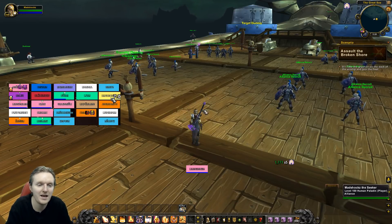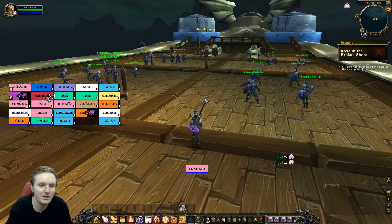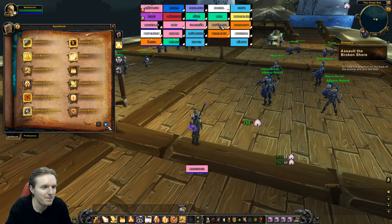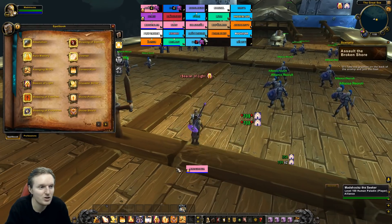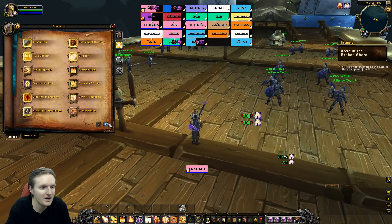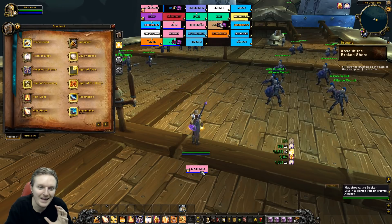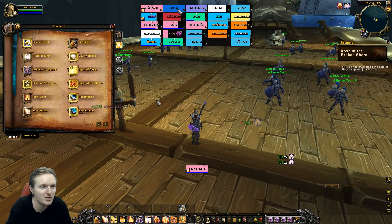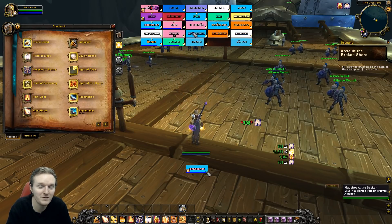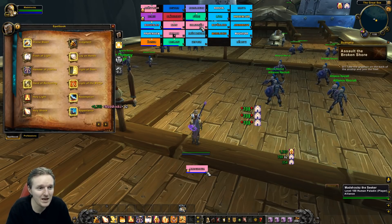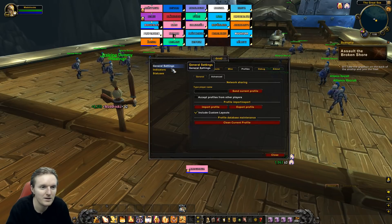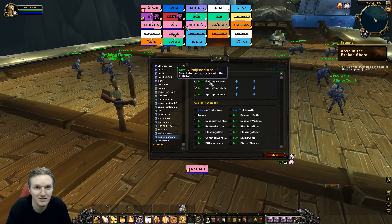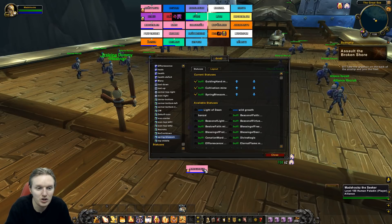And there you go — you can technically stop the video and start playing Holy Paladin now. This is my Grid 2 profile for Holy Paladins. It has multiple things added: beacons showing when I add beacons, Light of Dawn causing the texture to change to a light bluish color to show how many people were hit. You can go into Grid 2, go to Indicators, and see what I've added — including Guiding Hand and the Deceiver's Grand Design trinket.